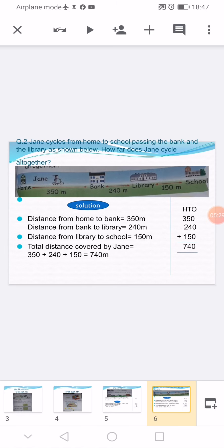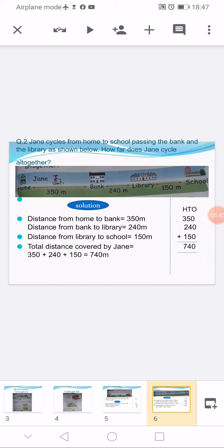There is a keyword in the question, that is 'altogether,' which is mostly used for addition sums. This is an addition sum because we have to find out the total distance covered, or how far does Jean cycle altogether. First we write the statement: distance from home to bank is equal to 350 meters. Second: distance from bank to library is equal to 240 meters. Third: distance from library to school is equal to 150 meters.